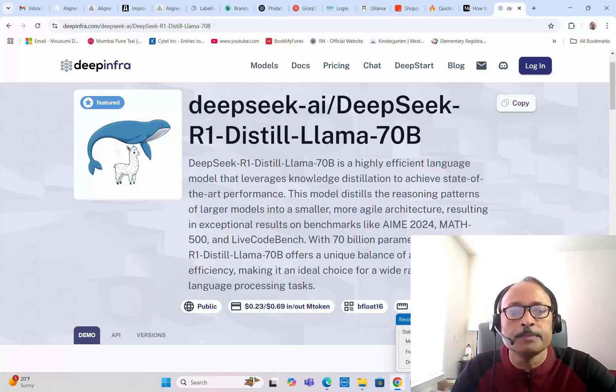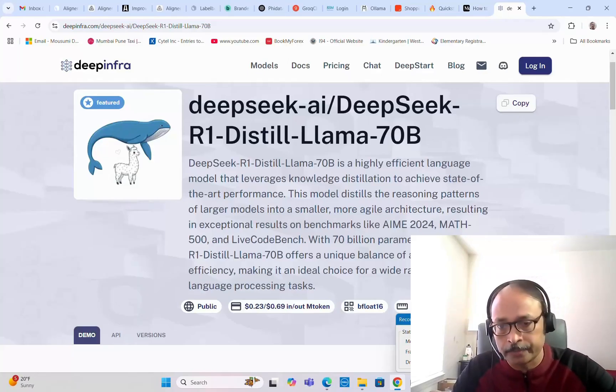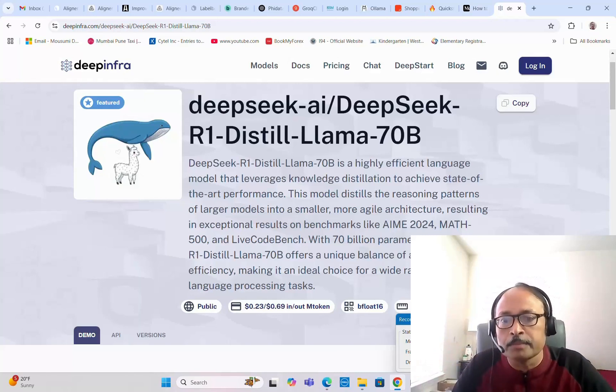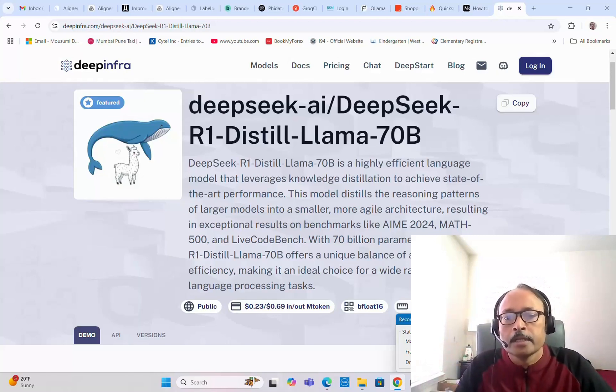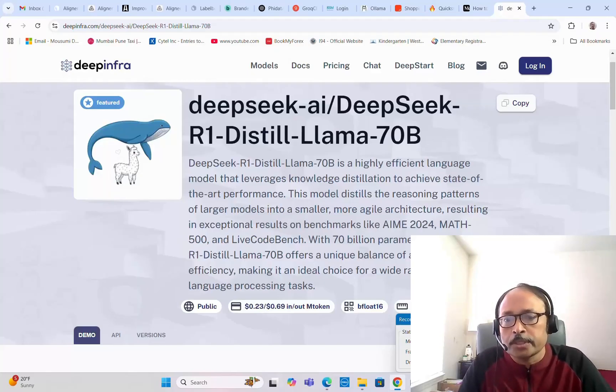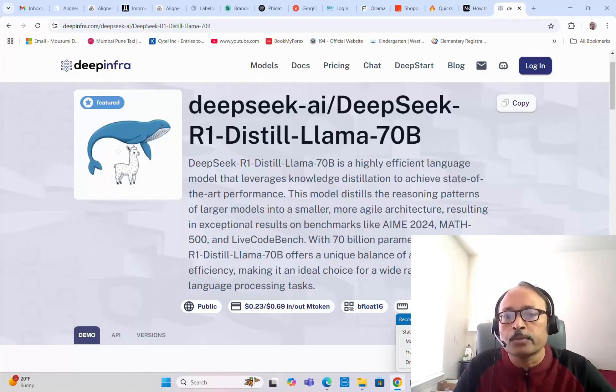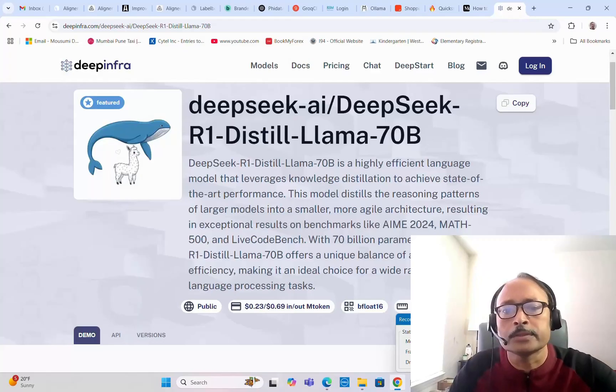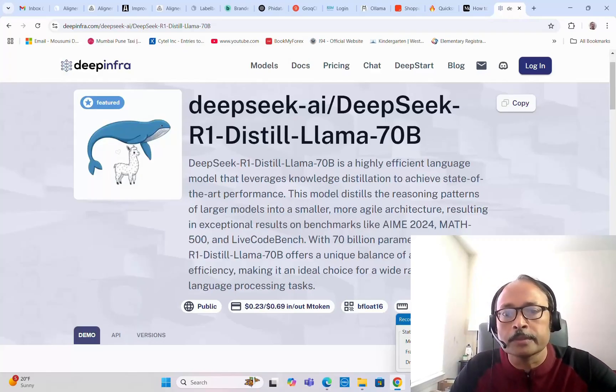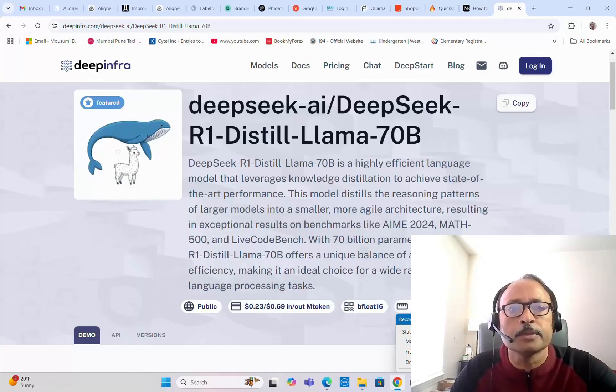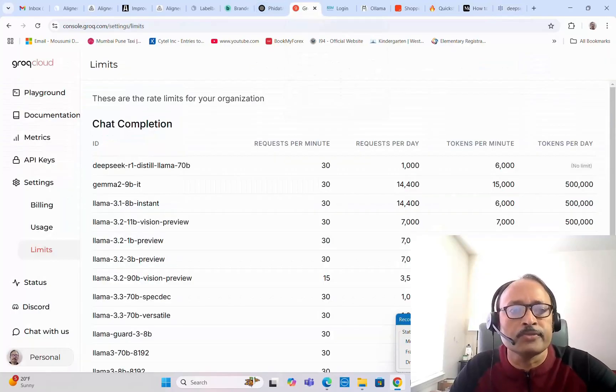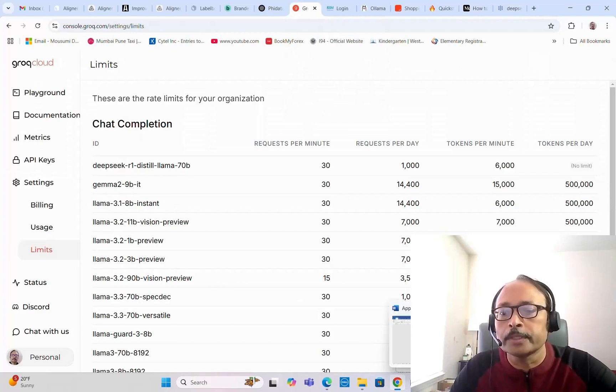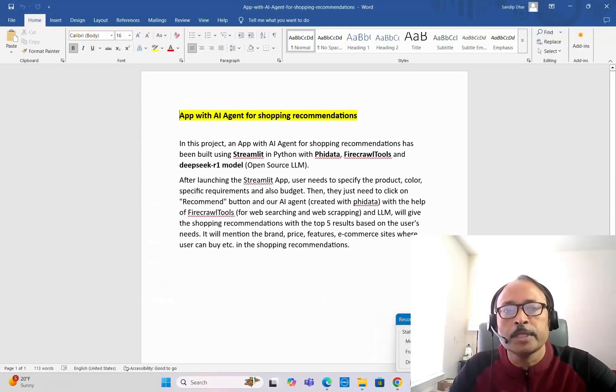With 70 billion parameters, DeepSeek R1 distilled Llama 70B offers a unique balance of accuracy and efficiency, making it an ideal choice for a wide range of natural language processing tasks. The original DeepSeek R1 is around 671 billion parameters, but this is a quantized or distilled version in the Llama framework. It's a manageable size and we're using it through Groq cloud where it's quite fast, so there won't be any problem.